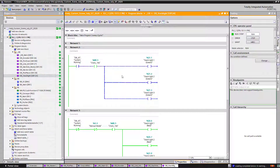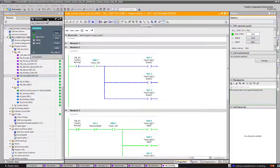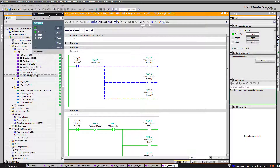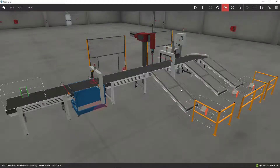Right now I'm online with my Siemens TIA Portal version 16. I've already fired up my PLC Simulator, and I'm going to go ahead and run it for a while to see how everything looks.